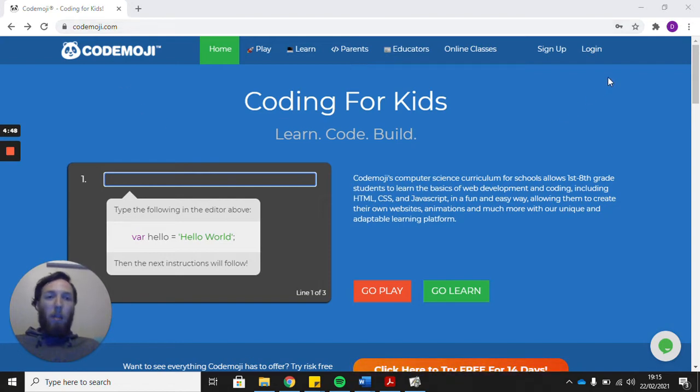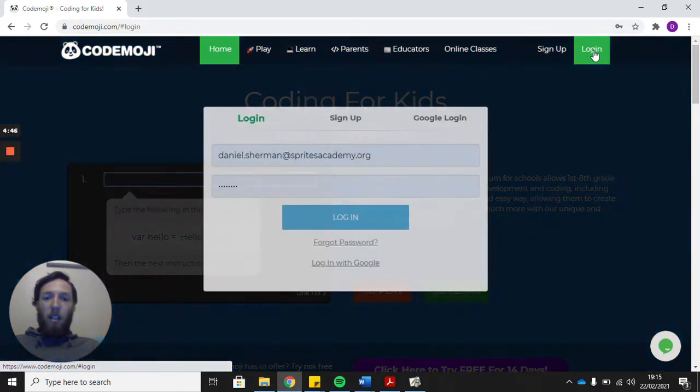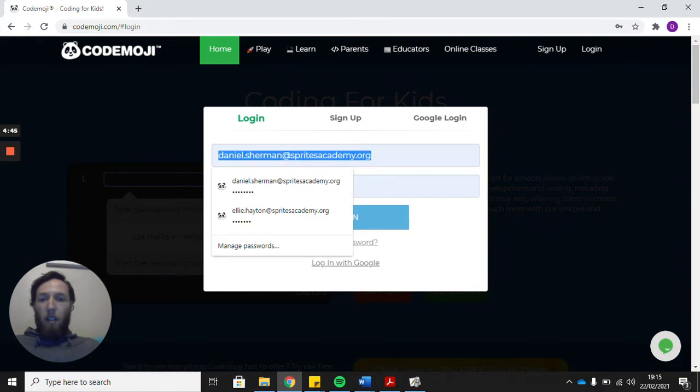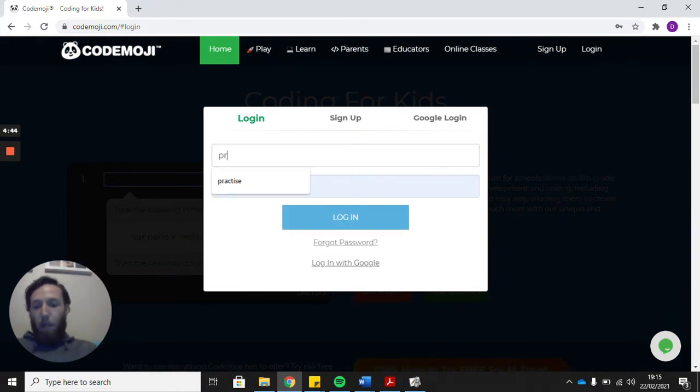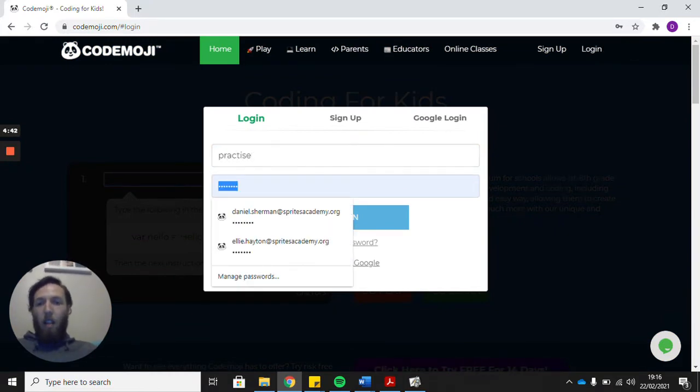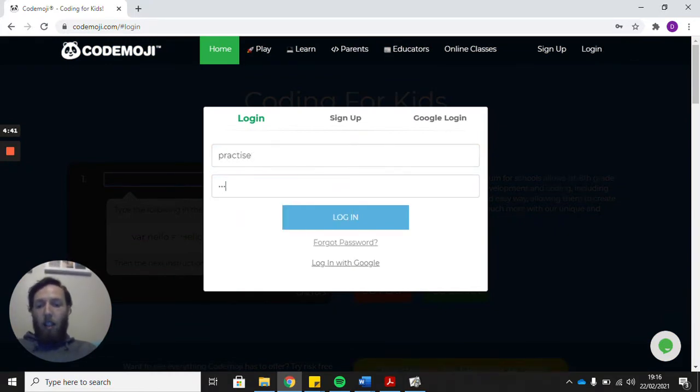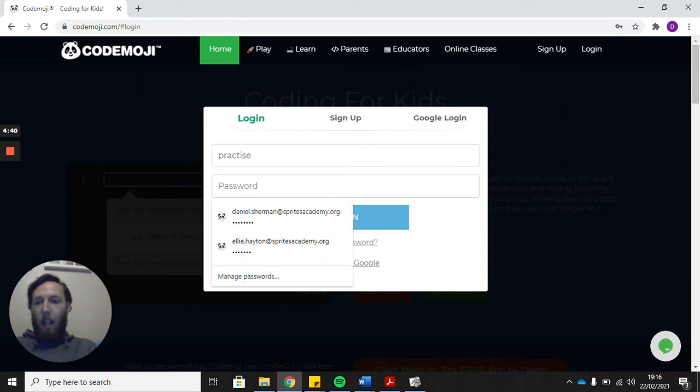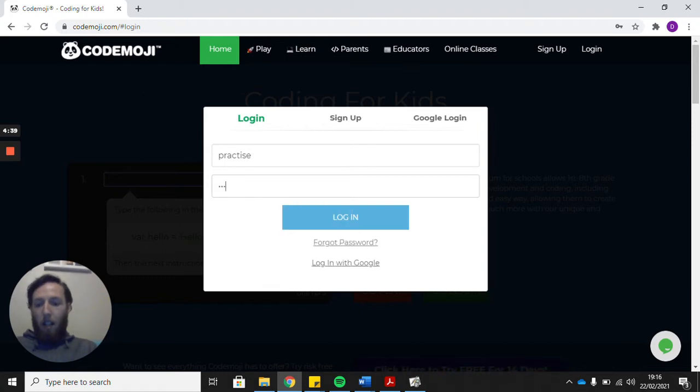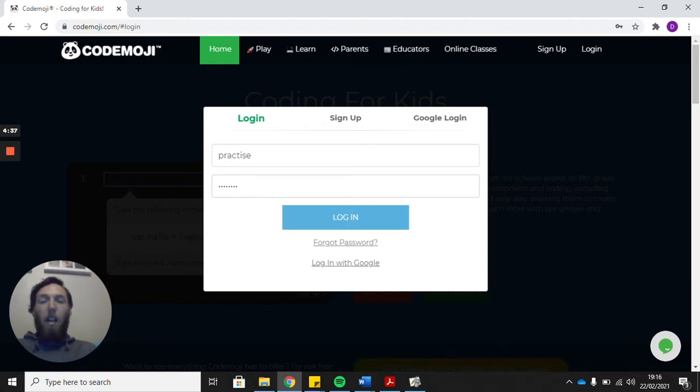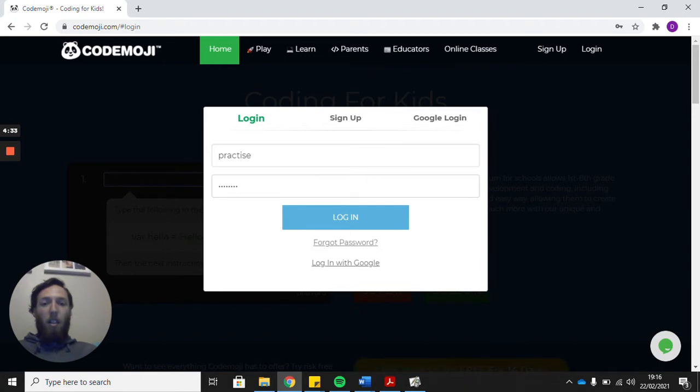So when you get on the website, you just need to click on to login. I'm going to login with the practice account that I've set up to show you. Your login details will be exactly the same as they are for Bug Club. If you're not sure what they are, just send me or Miss Hayton a message and we'll get those to you.